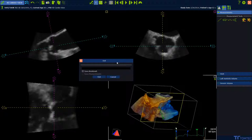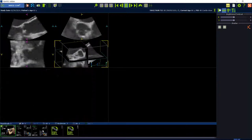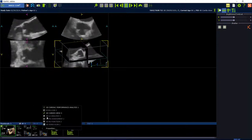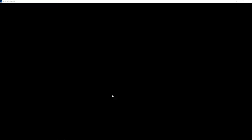Exit the application from the upper right corner. Put check marks at save bookmark and save measurements, and insert a name for your bookmark. To exit the application, confirm with exit. To re-open an analysis, press the right mouse button on the bookmark and select 4D CardiView.